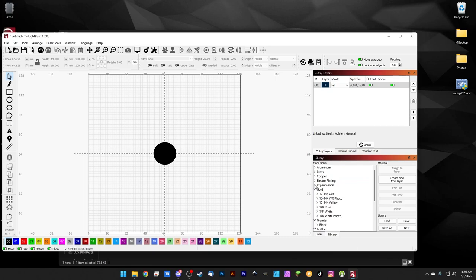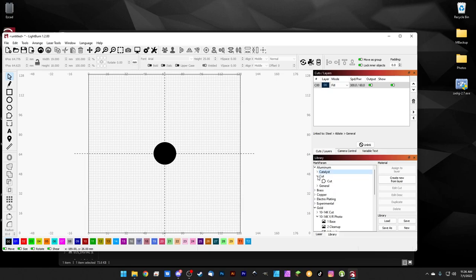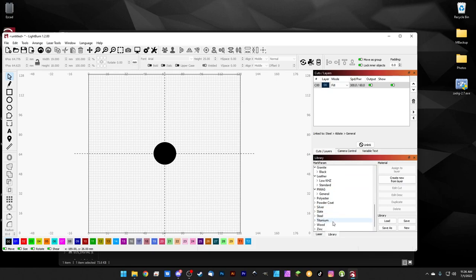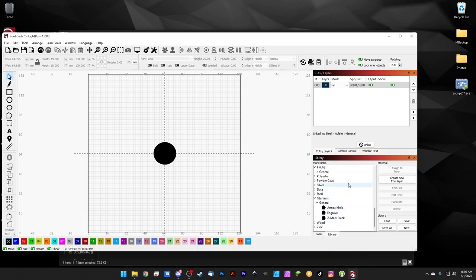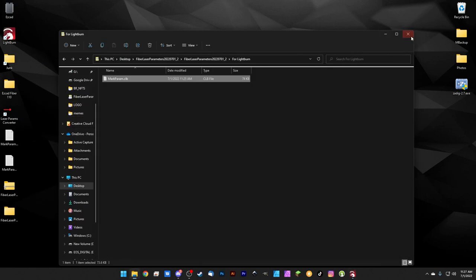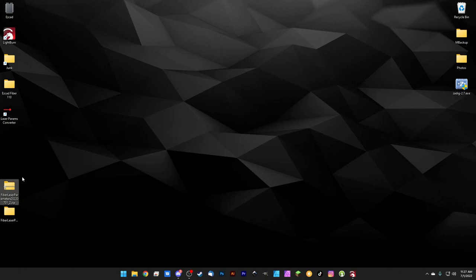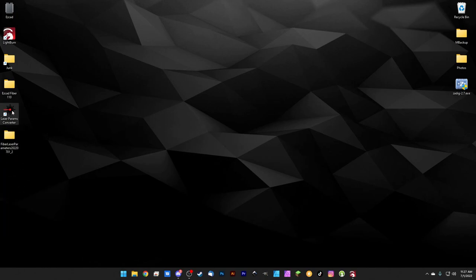There's the laser everything list of settings — quite a few to mess with, lots of material presets we've been working on for a long time. But again, these are for a 30-watt laser with a 110 lens. If you have a different machine, the laser parameter converter comes back in handy. Let's launch the laser params converter to convert this library for a different wattage and lens.